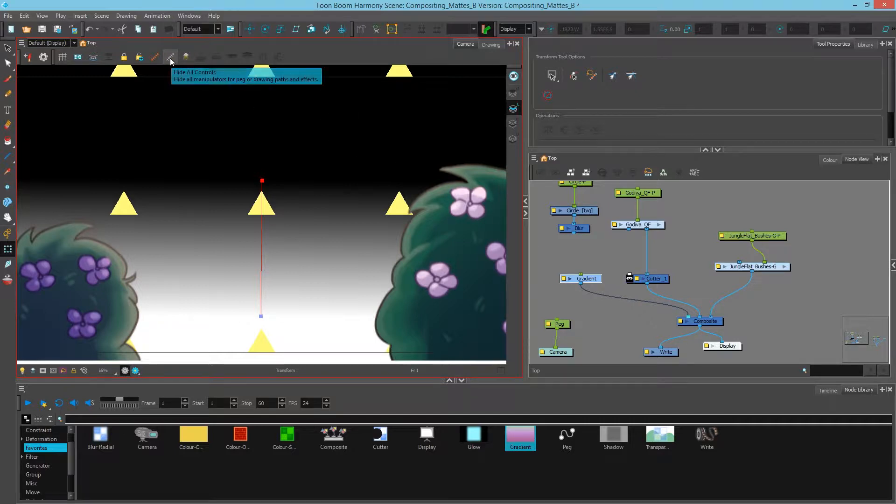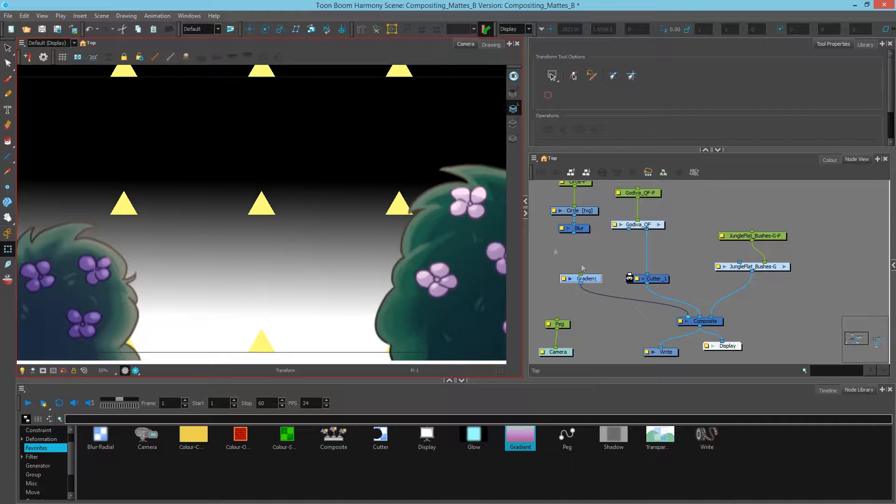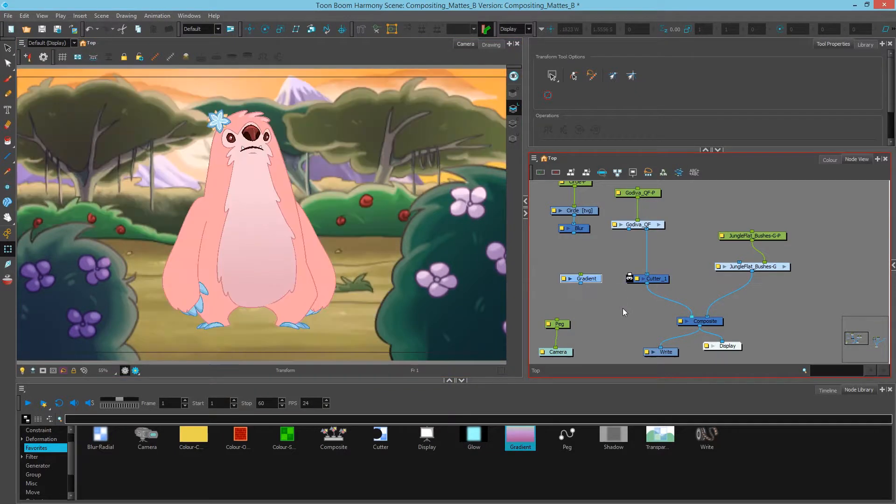That's done so I will turn off my controls by using hide controls. And I'll disconnect my gradient.